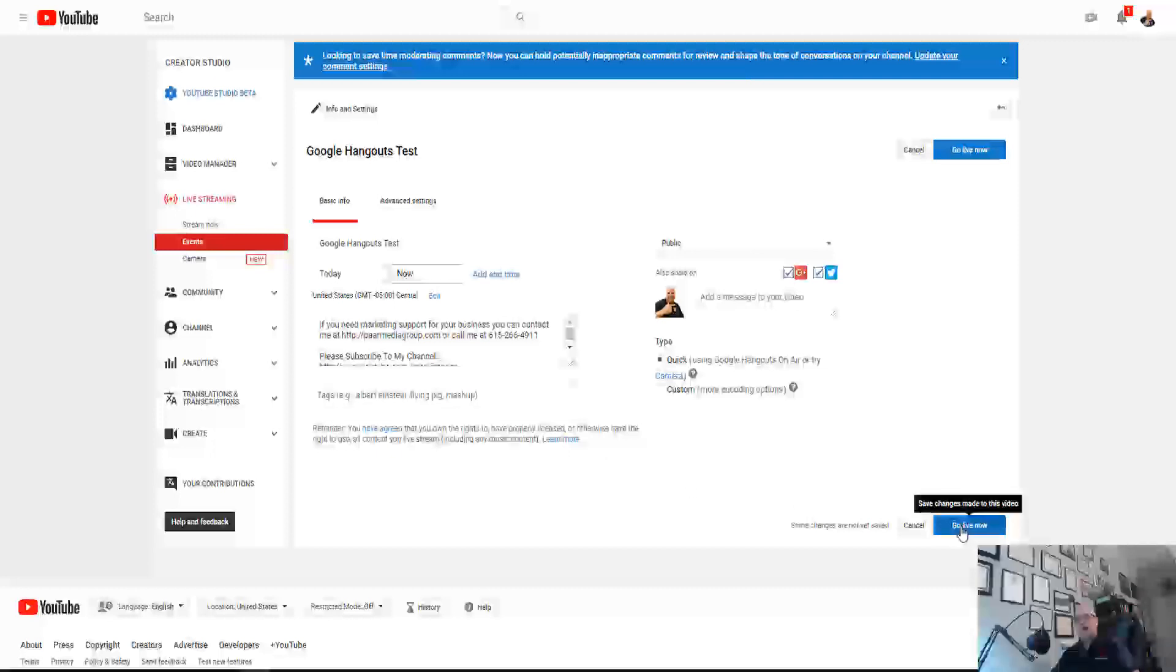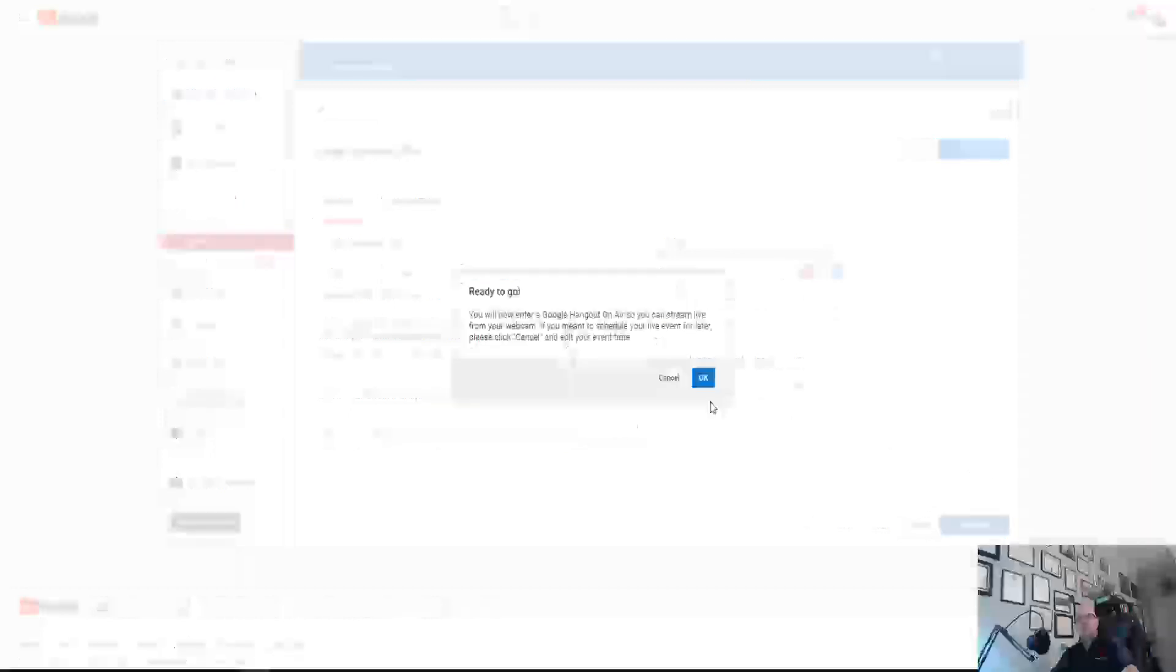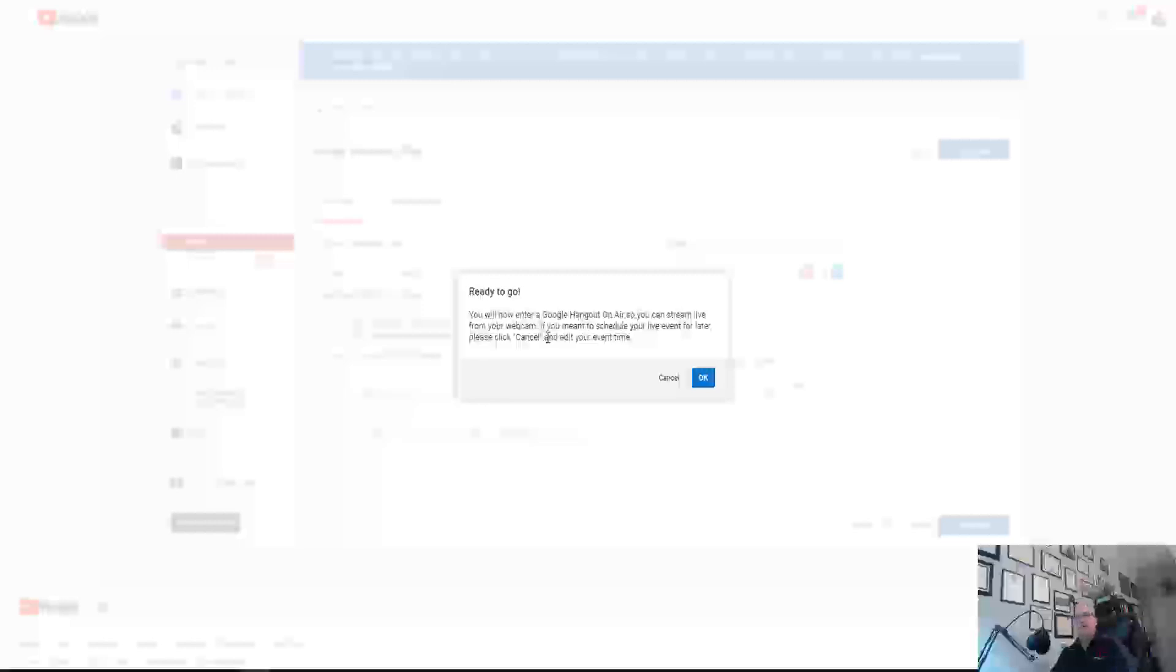I'm going to click go live now. It's actually not going to go live, it's basically going to open up the opportunity to use Google Hangouts. So we get a message ready to go. Google Hangouts stream live on your webcam if you need to schedule live time.